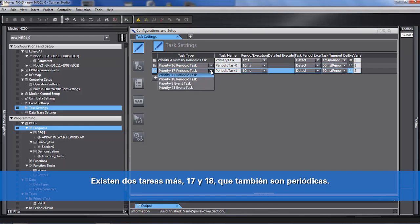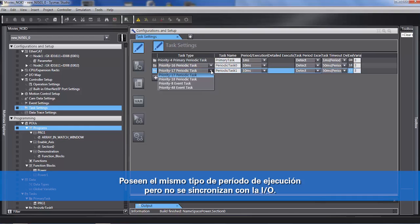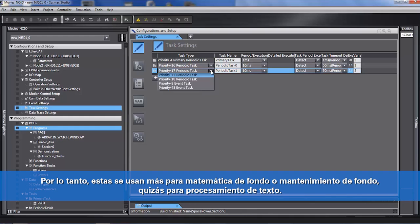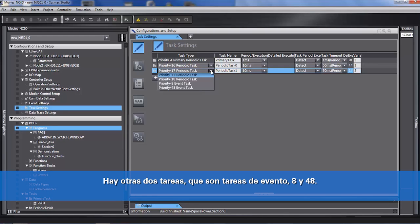There are two more tasks — 17 and 18 — which are also periodic. The same kind of period of execution, but they do not synchronize with the IO. So these tasks are used more for background math, background housekeeping, or maybe processing some text.